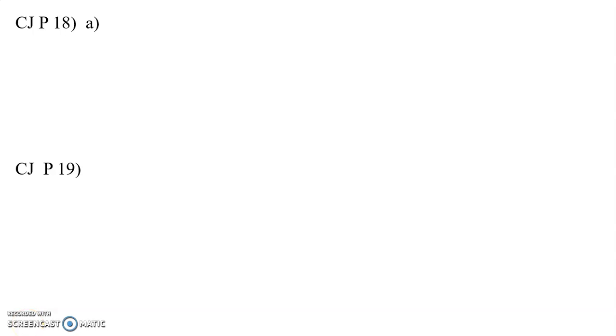In this video, I'm going to be looking at problems in the homework in Cuthnall-Johnson problems 18 and 19. So first, take a look at number 18.